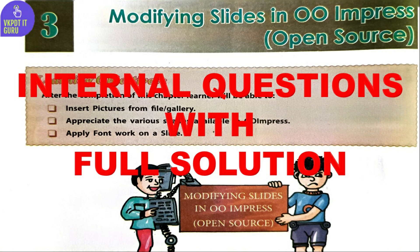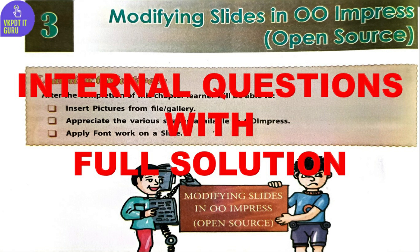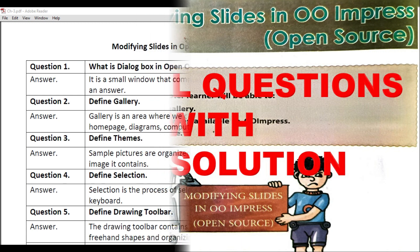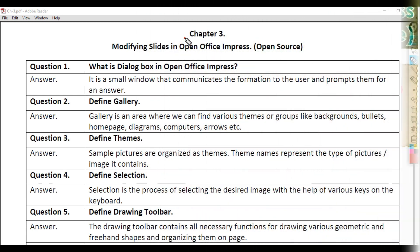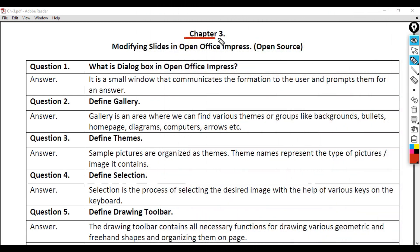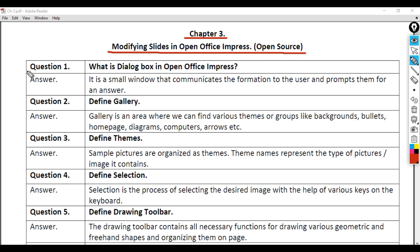In this video I will discuss the questions and their solutions from the DAV ICT book, class 6, chapter 3: Modifying Slides in Open Office Impress (Open Source).